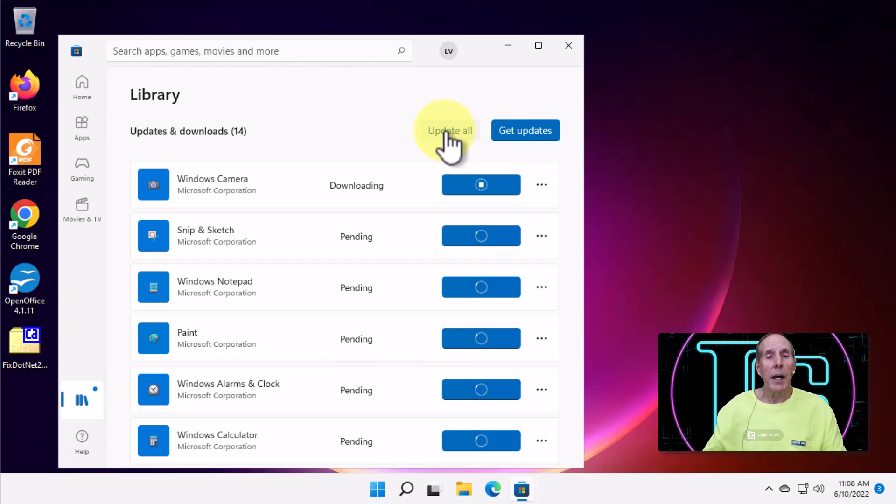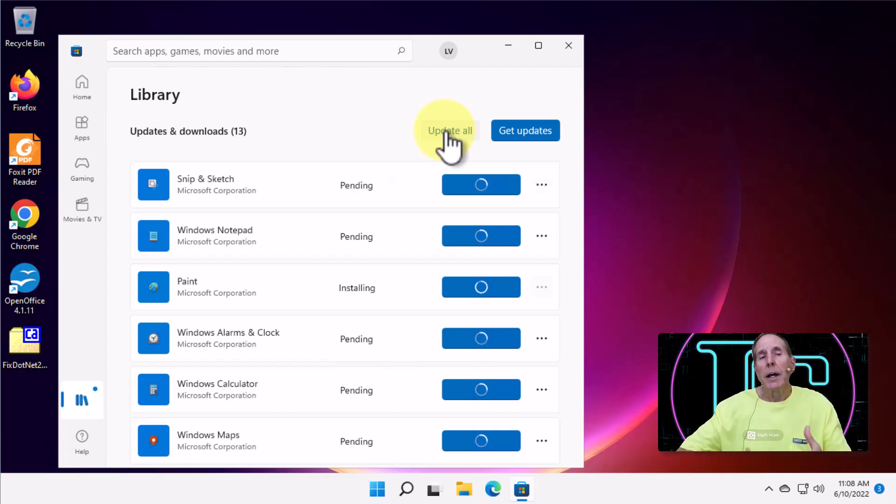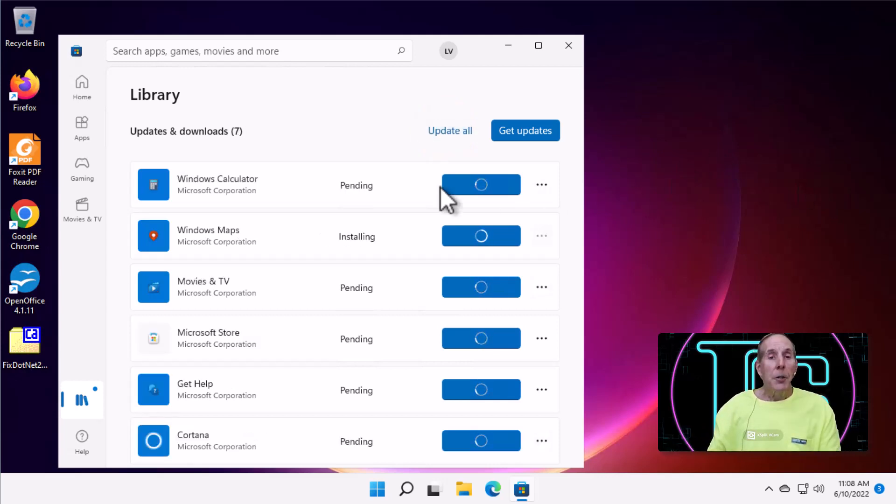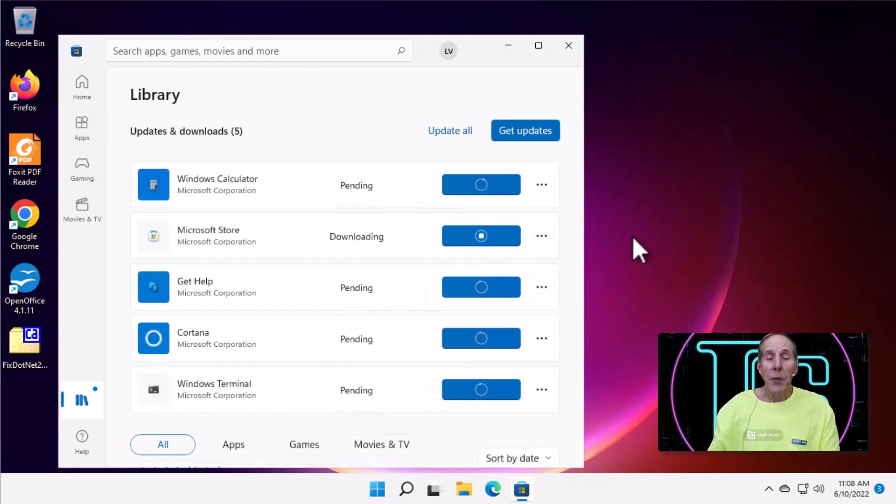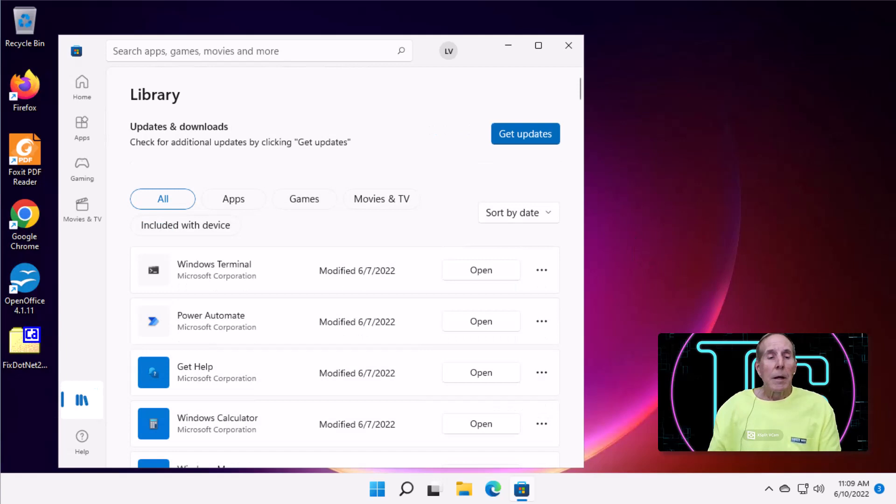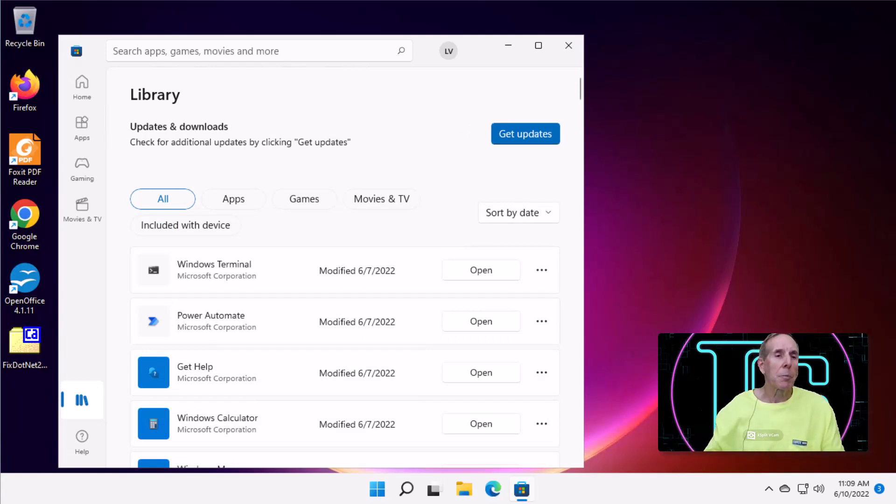So, we're going to ask the Microsoft Store to look at all the apps that we have on our computer and update all of them. And you can see I have quite a few apps that need updating. So, that may be a solution to my problem. Now, we've updated all of our apps. Reboot your computer and see if that doesn't solve your problem.